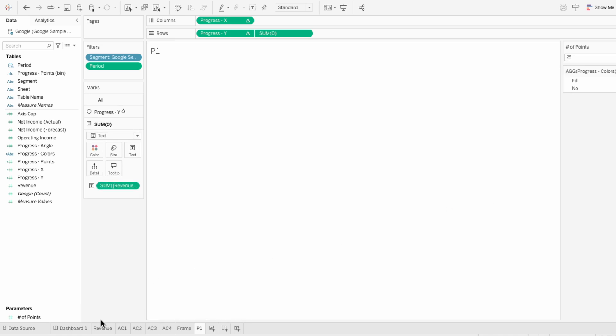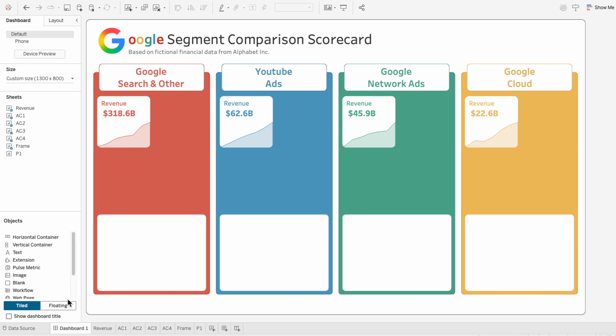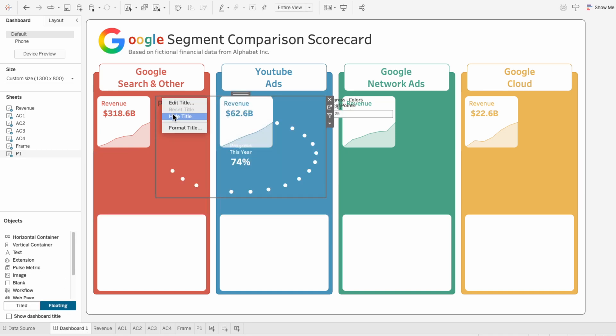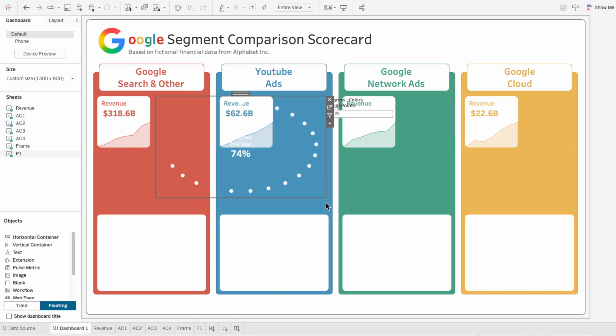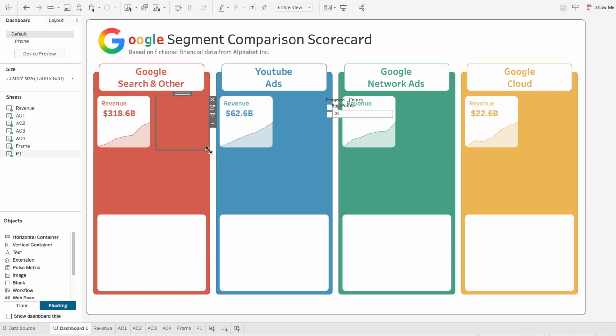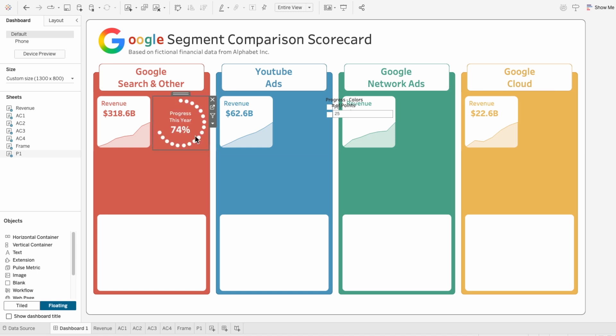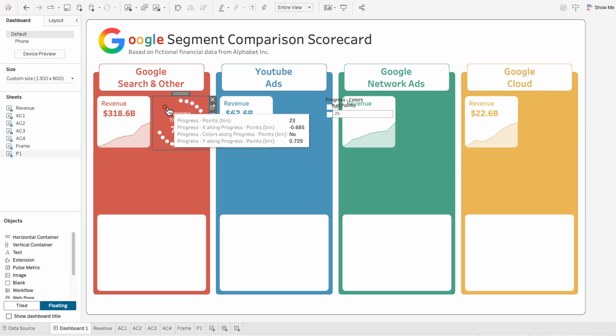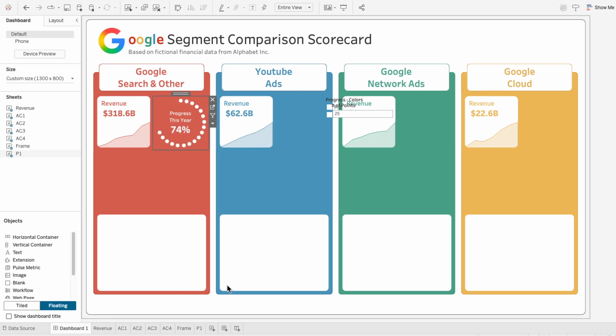Then on the dashboard, I'll add the circular progress chart with dots. I'll hide the title of the worksheet and resize it to be next to the revenue card.